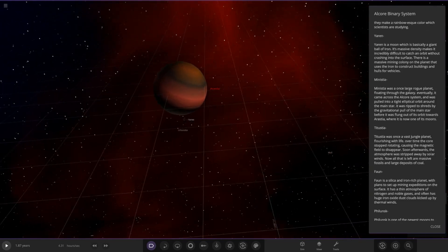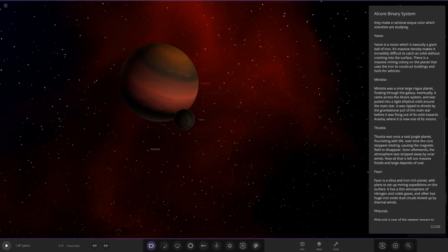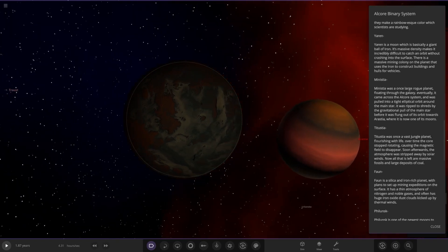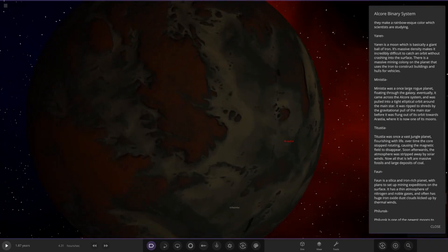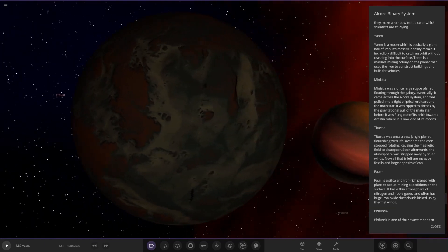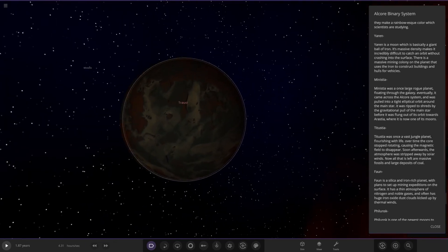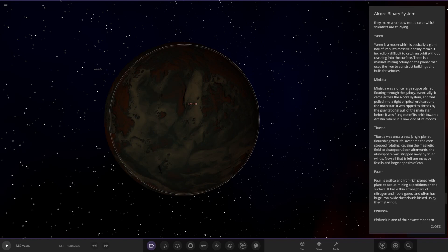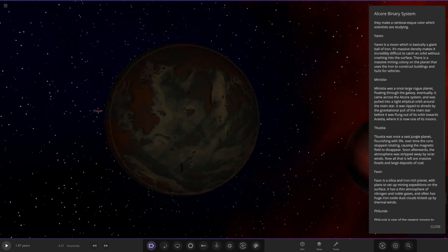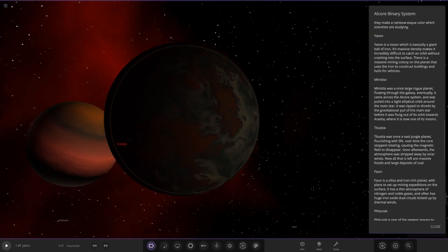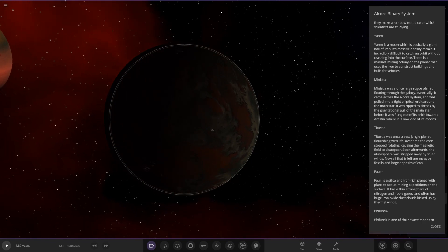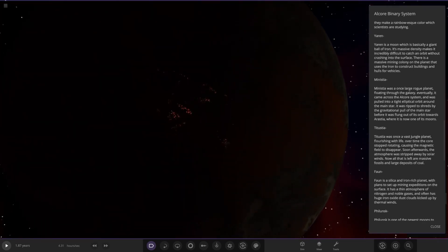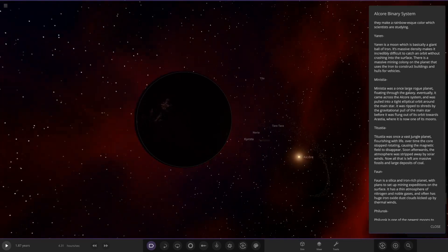Next up we've got Yaron. Yaron is a moon which is basically a giant ball of iron. Its massive density makes it incredibly difficult to get in orbit without crashing into the surface. There is a massive mining colony on the planet that uses the iron to construct buildings and hulls for vehicles. Heavy ball of iron. You can see there's a few little lights of the mining colonies.